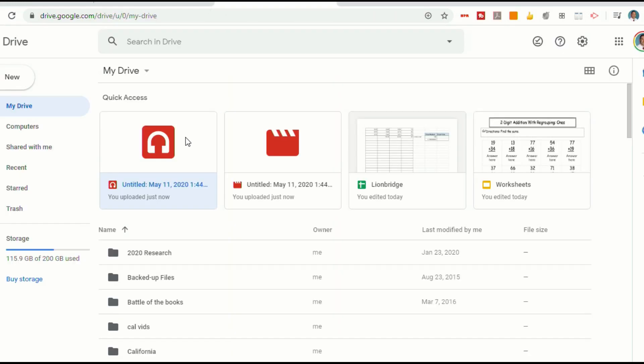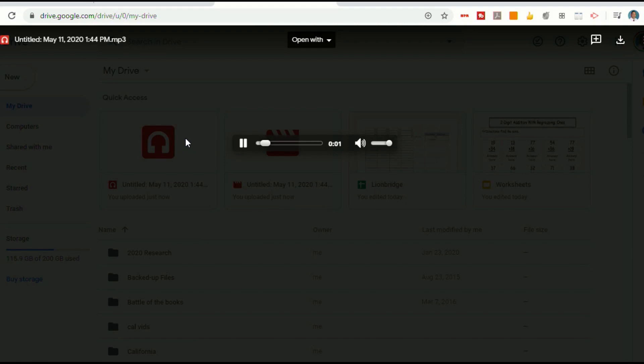And now you'll see, once I'm in my Google Drive, I can select this audio file. And that's the file that I created.